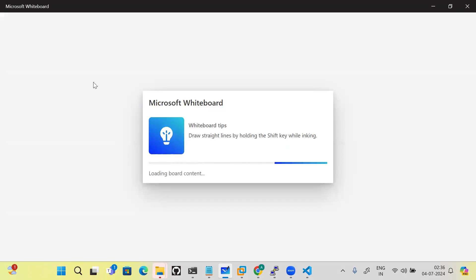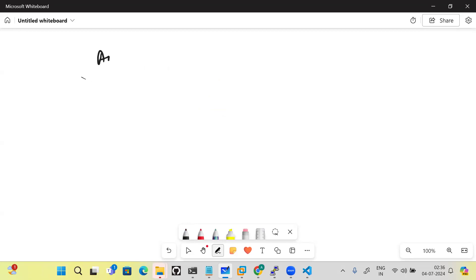In this session we are going to discuss what is ApplicationSet. ApplicationSet is a CRD available in ArgoCD — the ApplicationSet CRD allows us to provision different applications depending on your environment, and to create multiple applications using combinations.